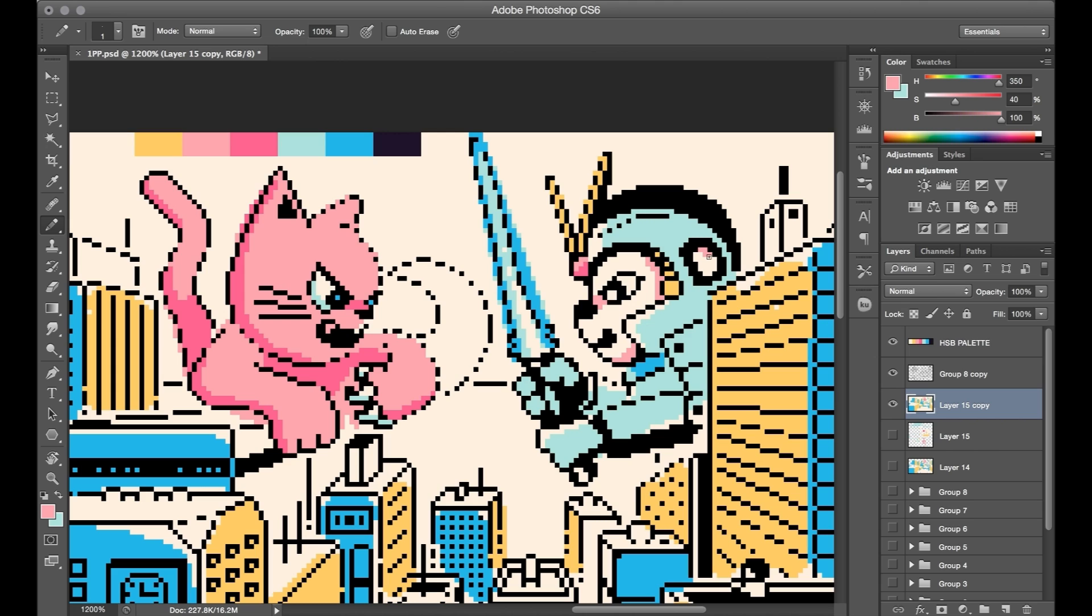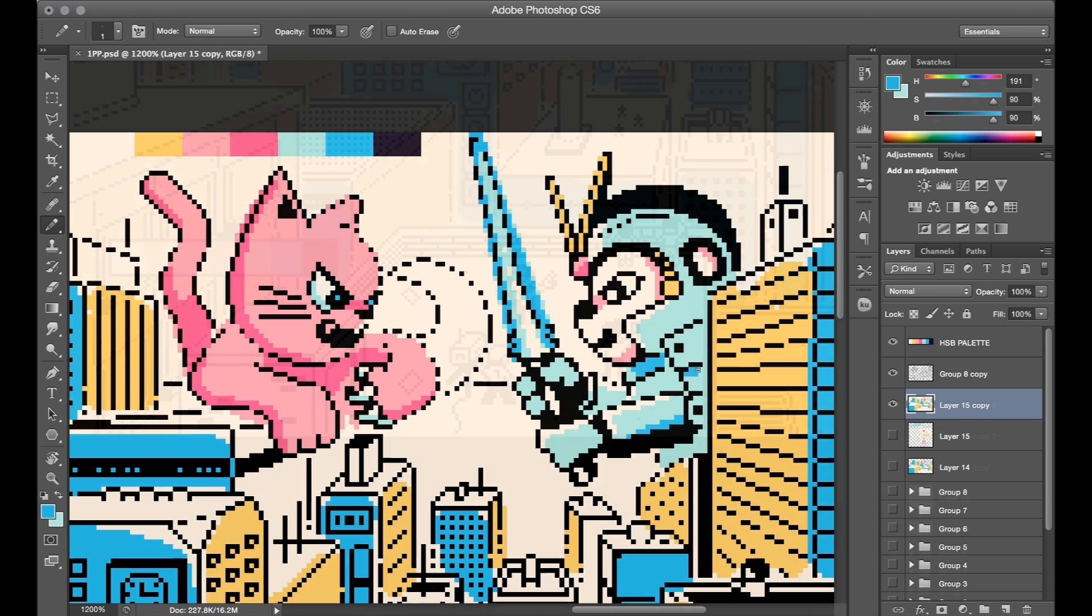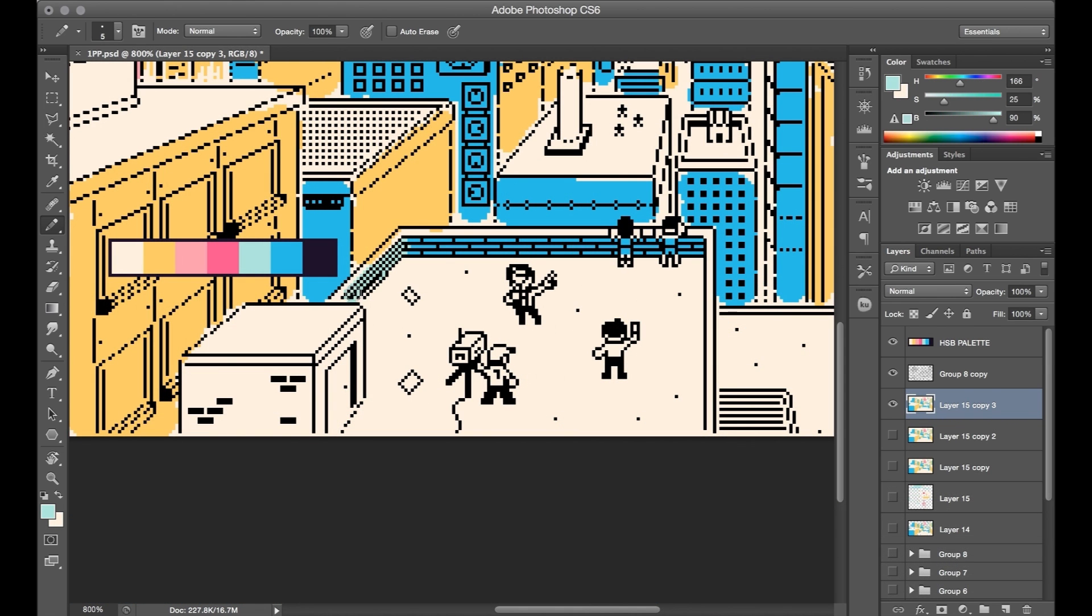This ended up being a really fun way to color because again the construction of the cityscape was so rigid and took so much work and probably most of the time of this piece too. So to eventually break out of that and just get to do some fun characters and loose coloring like this was a really nice contrast for finishing up this piece.